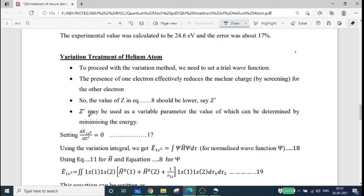Z' may be used as a variable parameter, the value of which can be determined by minimizing the energy — that is, by setting dE(1s²) divided by dZ' equal to zero.